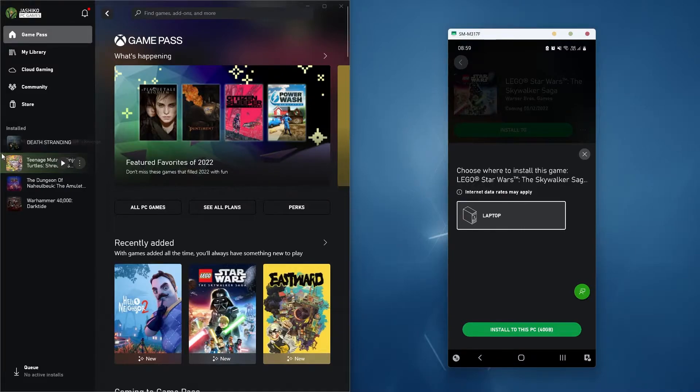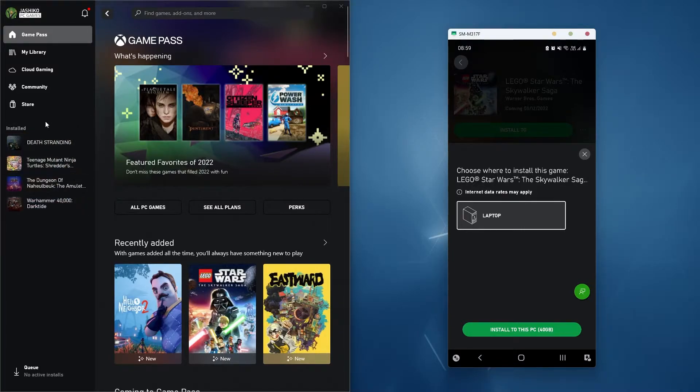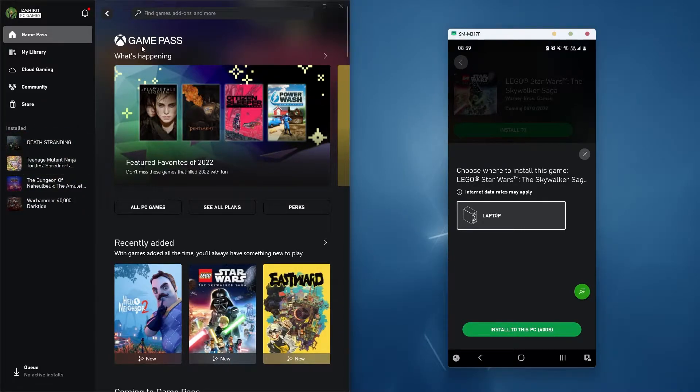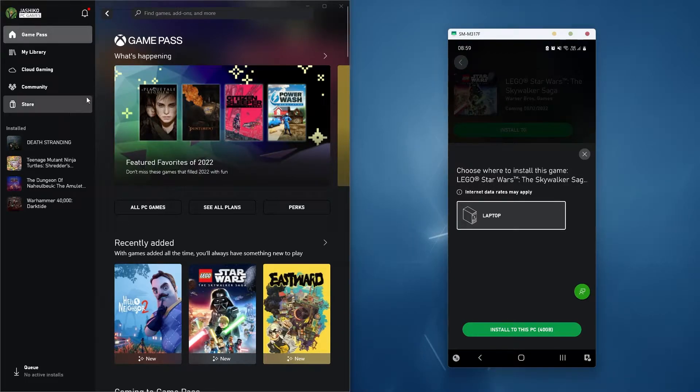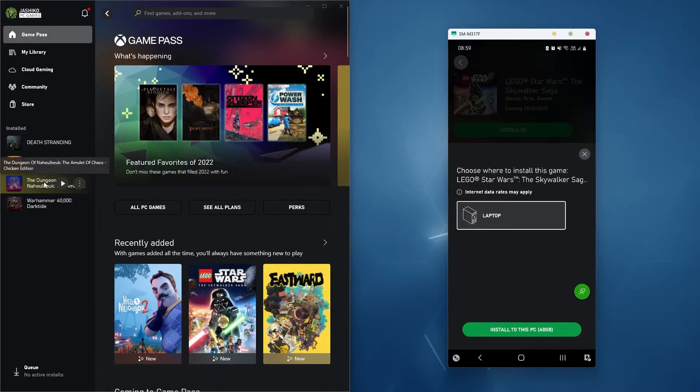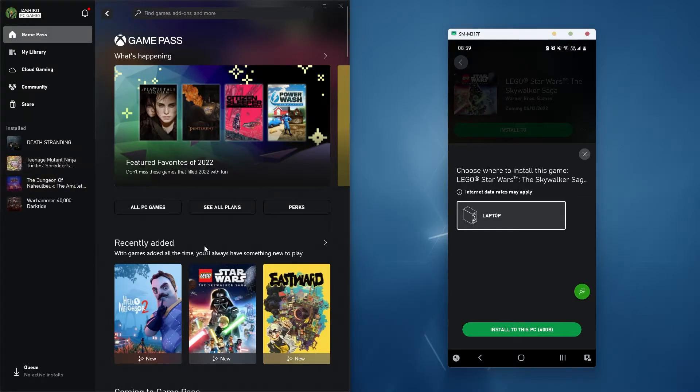So the game uninstalls, starts downloading again. You uninstall the Xbox app, as soon as you reinstall it, the game starts installing again. So basically it's an installation loop.